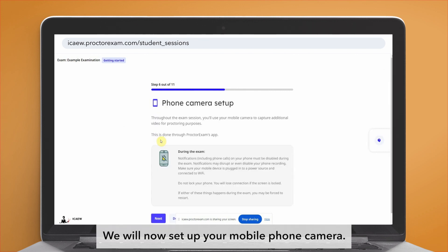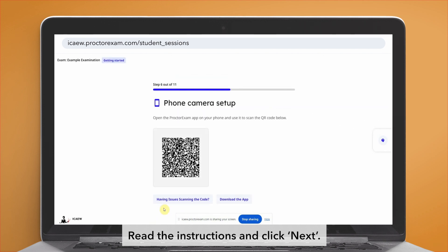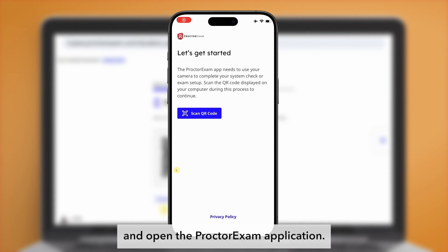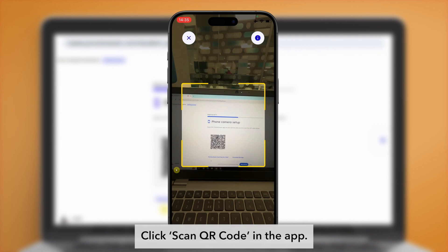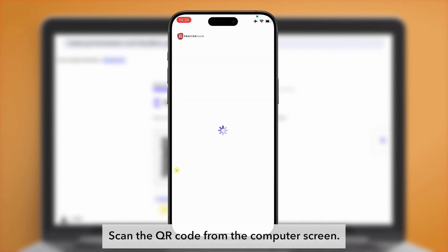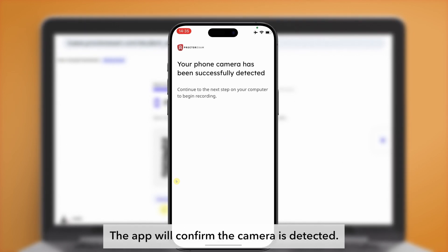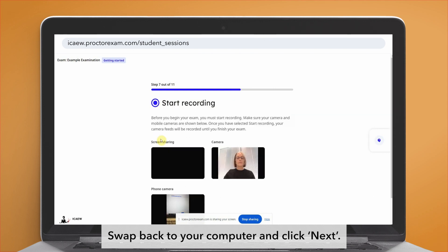We will now set up your mobile phone camera. Read the instructions and click next. Swap to your mobile phone and open the proctor exam application. Click 'Scan QR code' in the app and scan the QR code from the computer screen. The app will confirm the camera is detected. Swap back to your computer and click next.